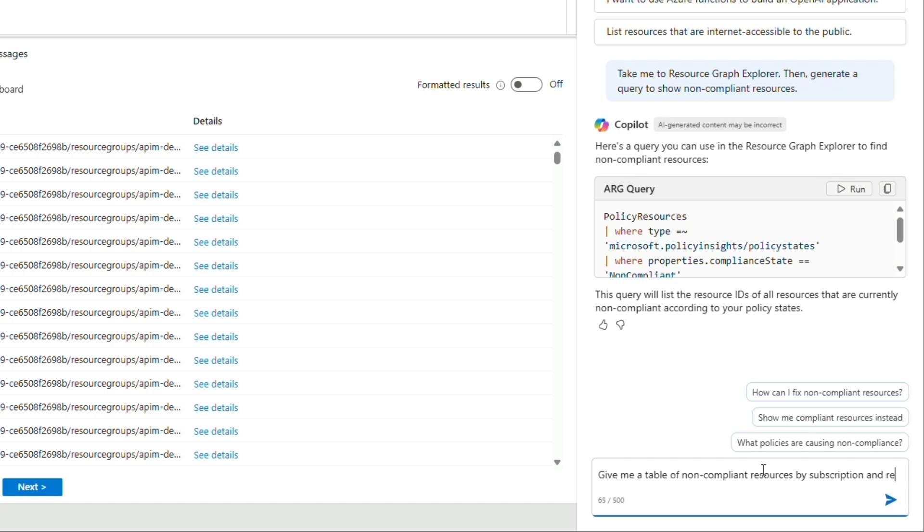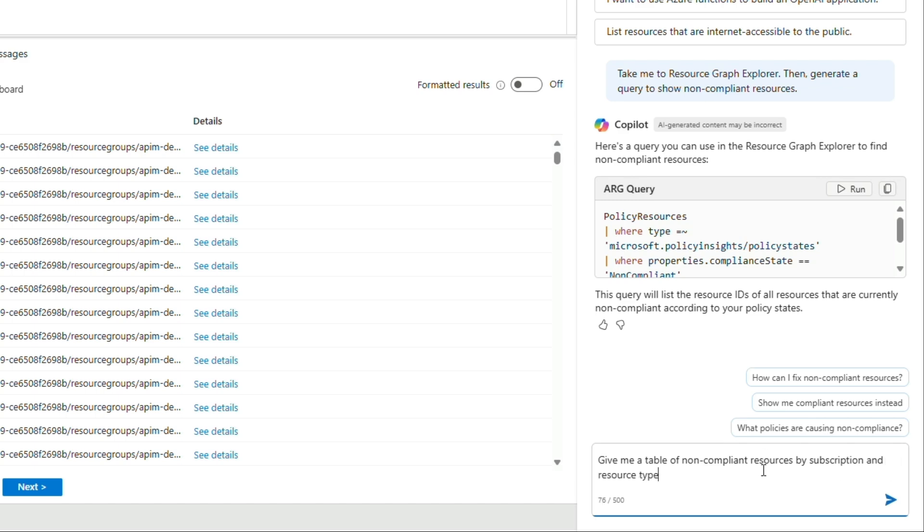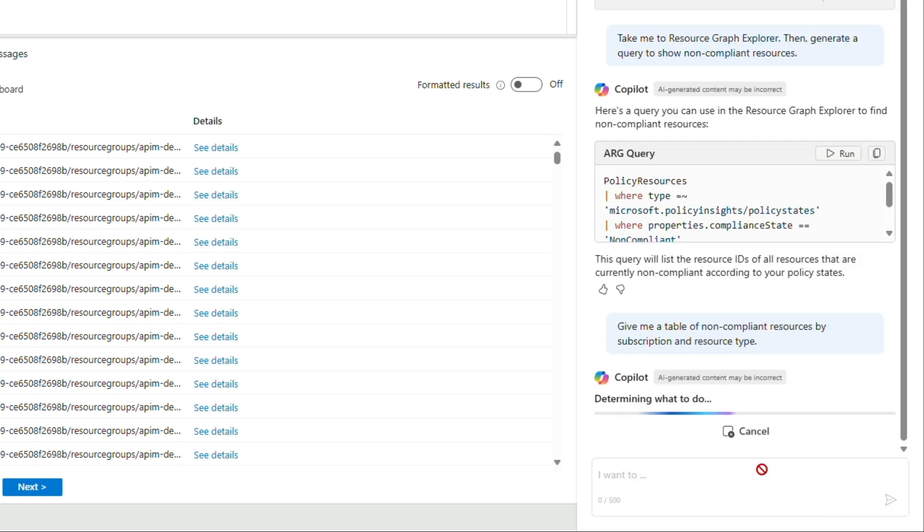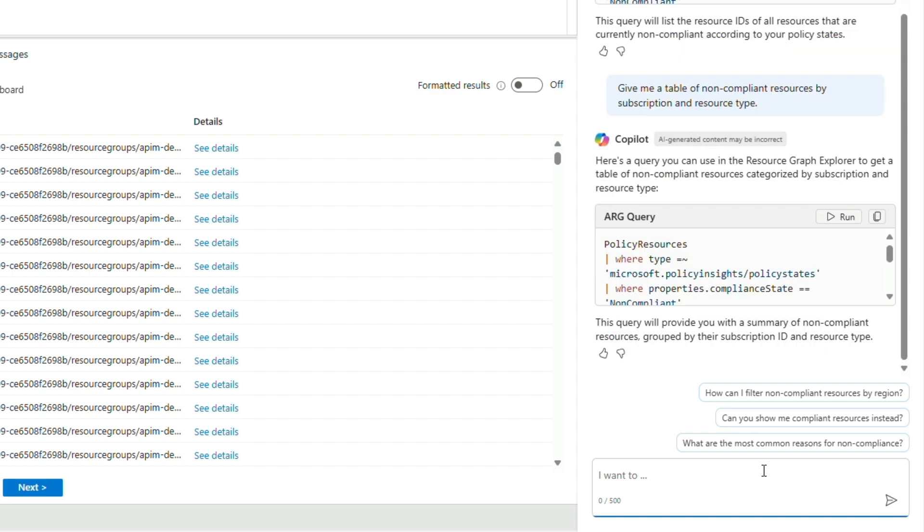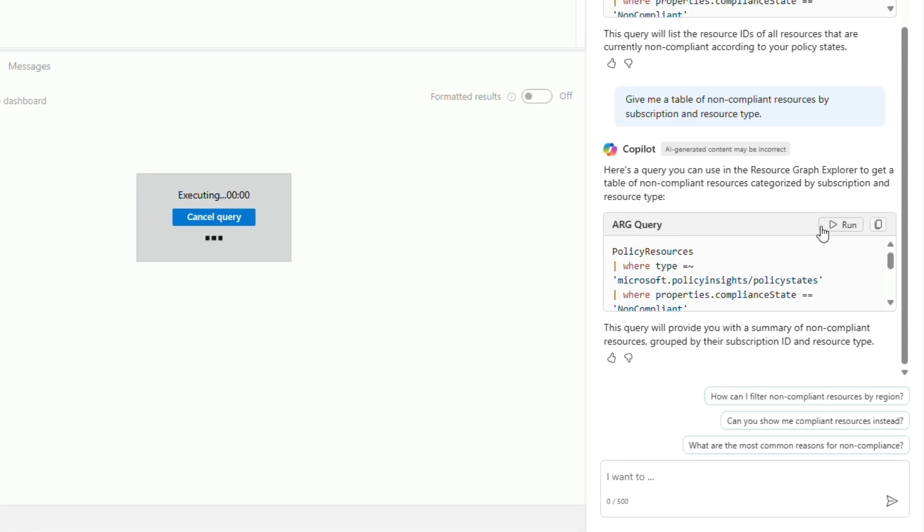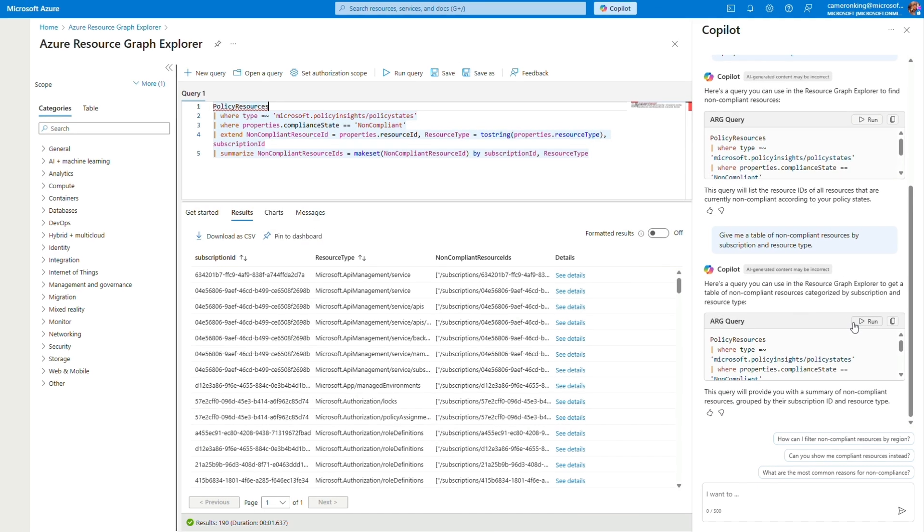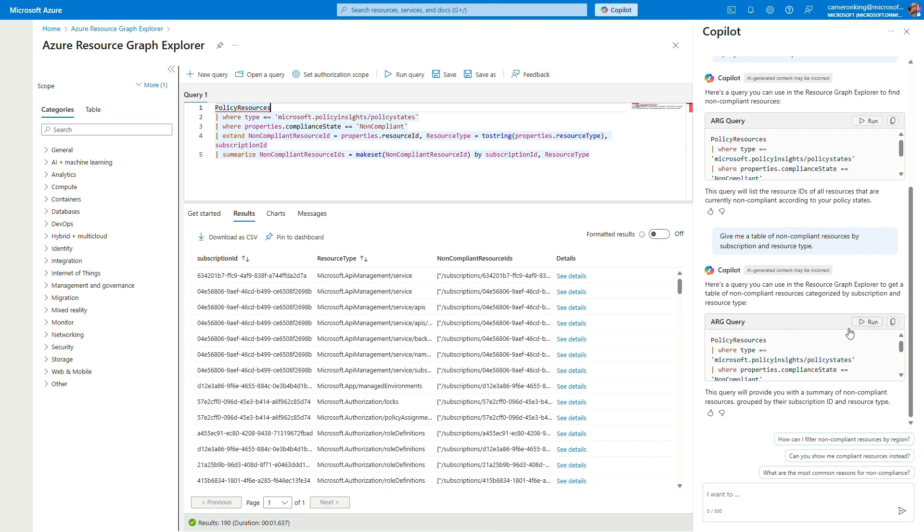Copilot further helps you analyze the results by helping you group your resources on any resource property like subscription, resource group, resource type, tags, and locations.